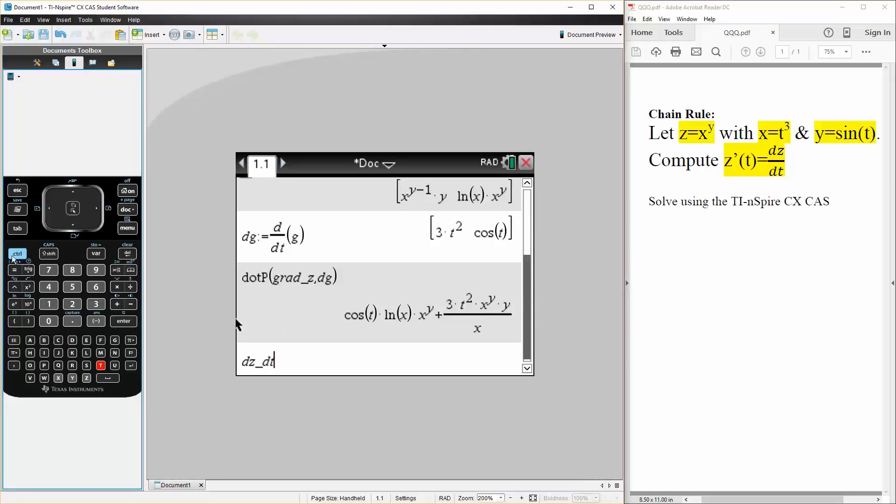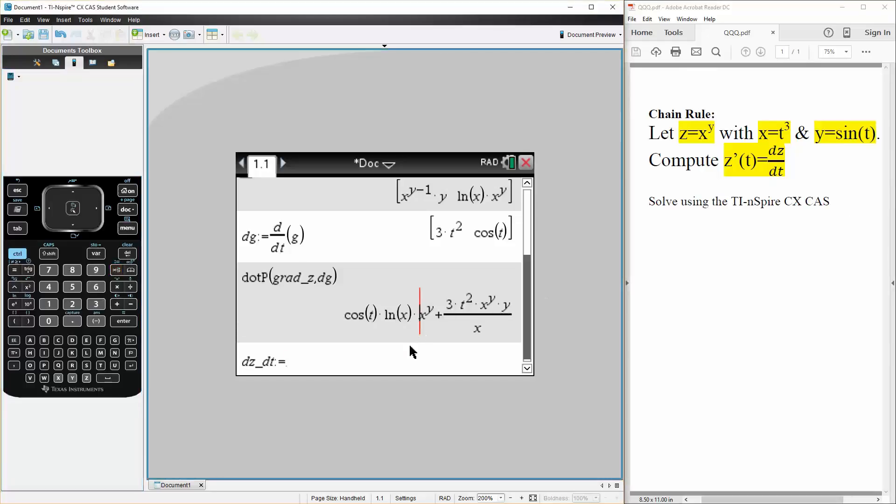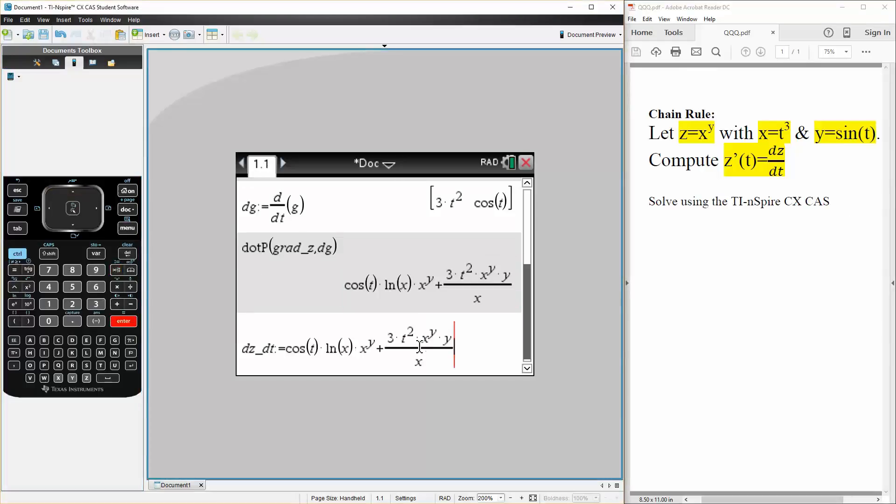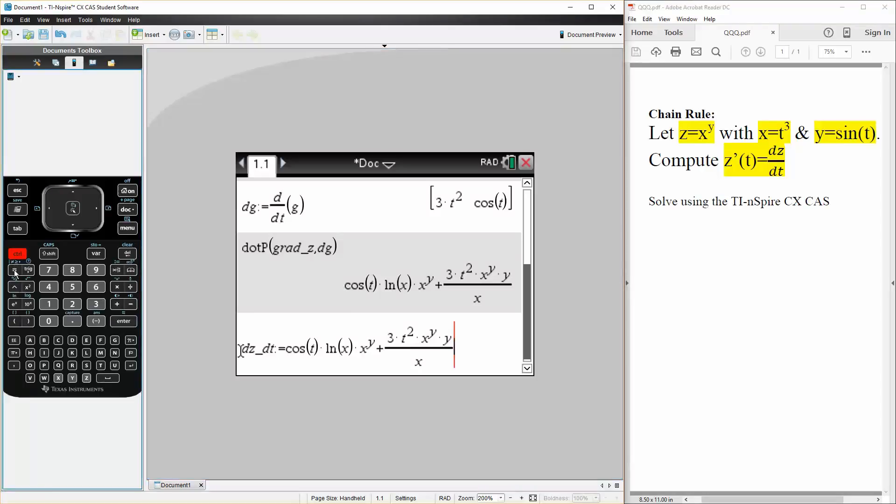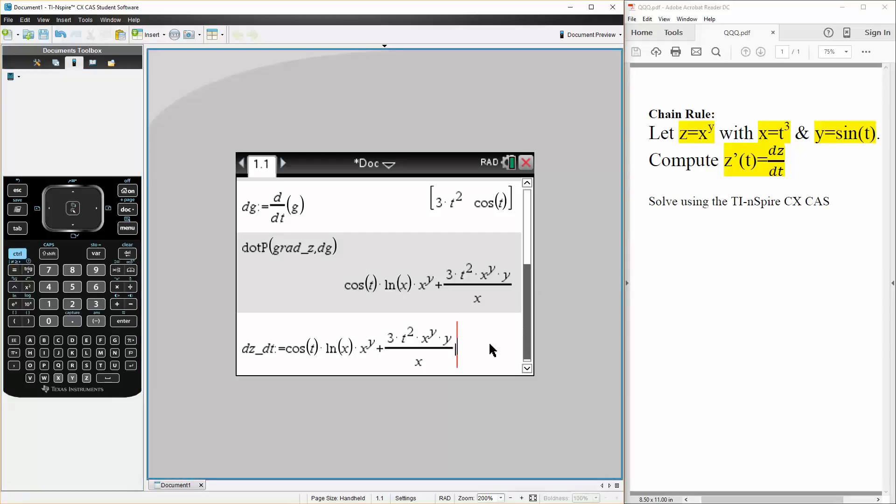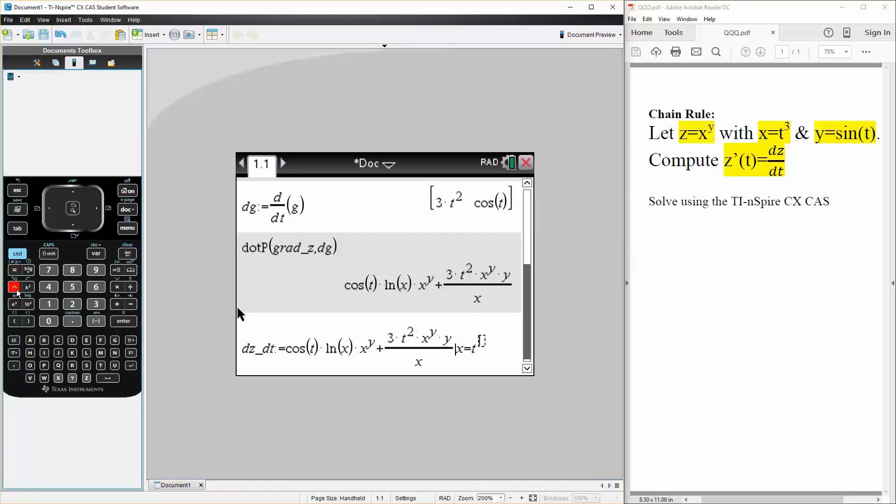We can say that it is defined as this. We will have to use control equals. And we will say that x is equal to t cubed.